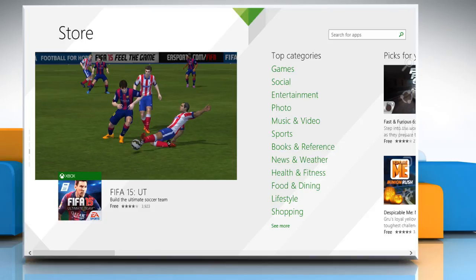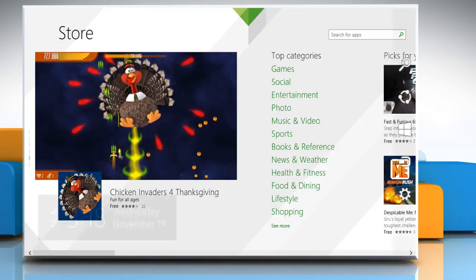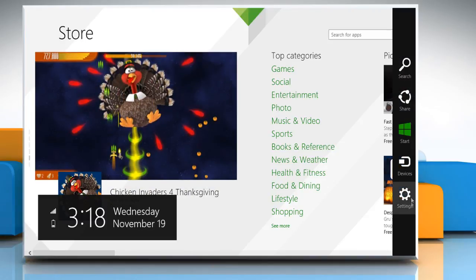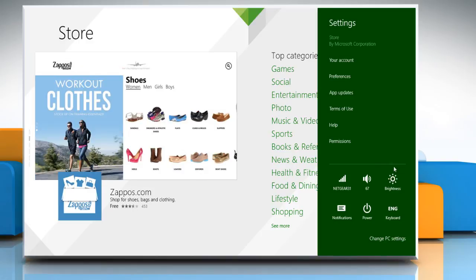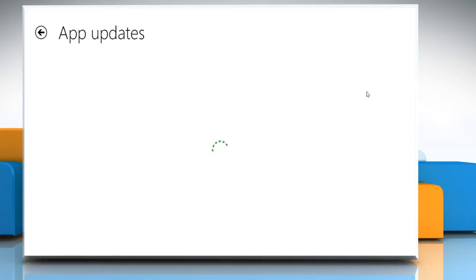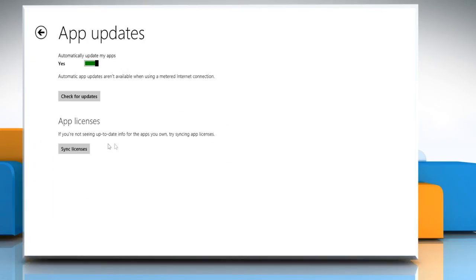Go to the Charms menu. On the Charms menu, go to Settings, click on App Updates. Click on Sync Licenses to Sync App Licenses. Now your app licenses are up to date.